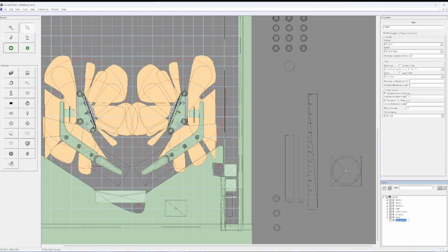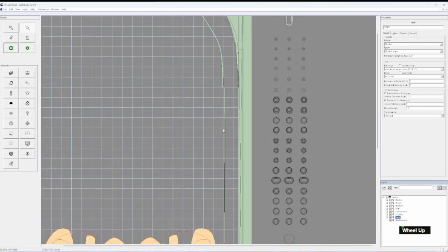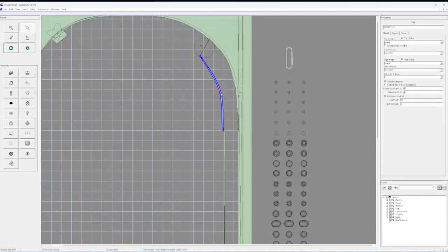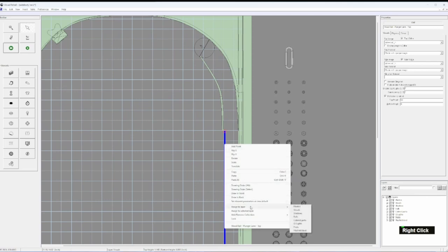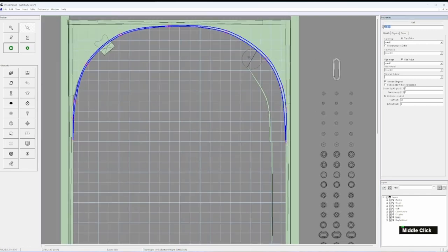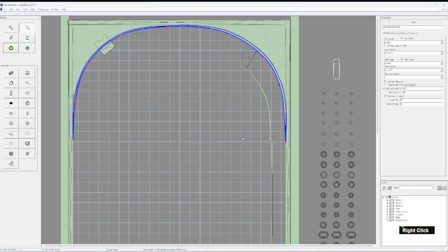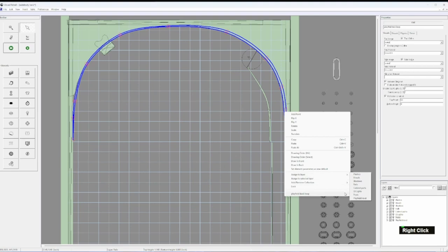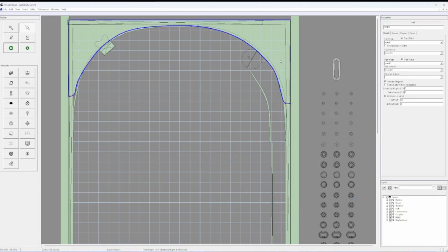With that, we can come over here. We're going to create a new layer and I'm just going to call this 'play field level.' This is going to house all the different components that are attached to the play field, up here just for now as a placeholder. So we have plunger return — assign to layer, play field level. We're going to take this one and assign to layer, play field level. Then I can turn these features on and off to find different things. This is wall 37 — this is kind of like your loop. I'm just going to call this 'play field loop.'